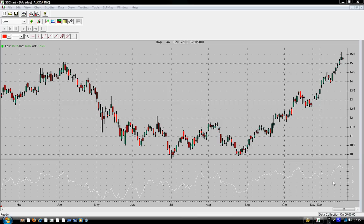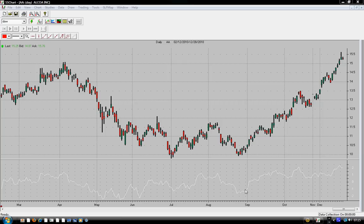When the momentum indicator is above the zero line — the zero line is somewhere here — the price is considered as bullish. And when the momentum is below the zero line, the price is considered as bearish. Also, when the momentum is sloping down, the price is considered as bearish, and when it's sloping up, the price is also considered as bullish.